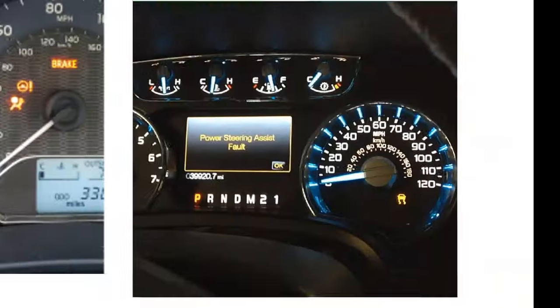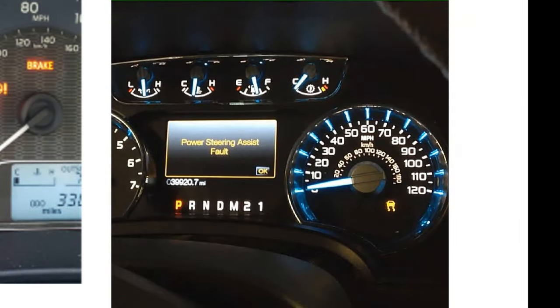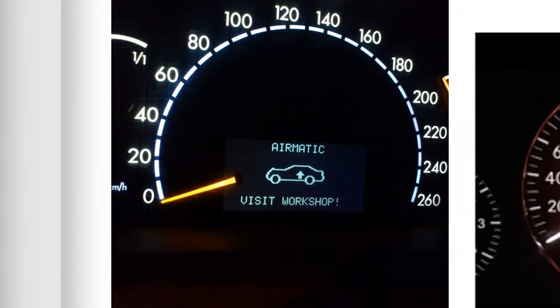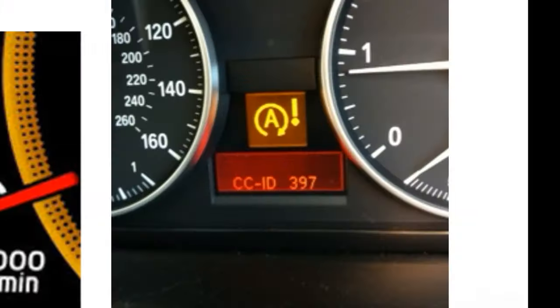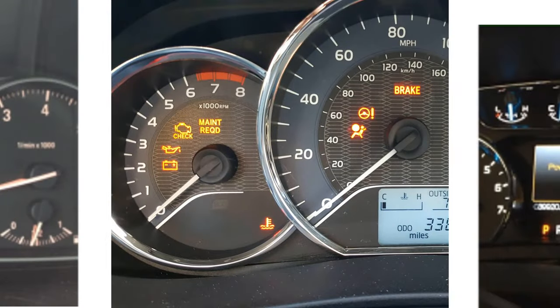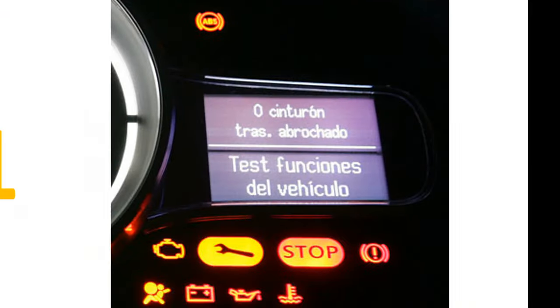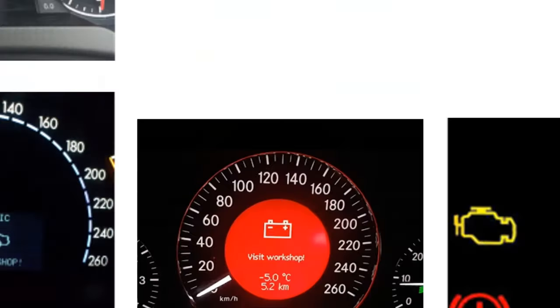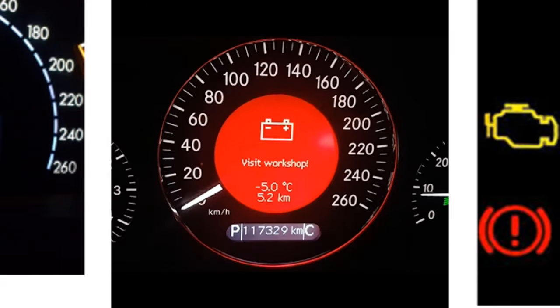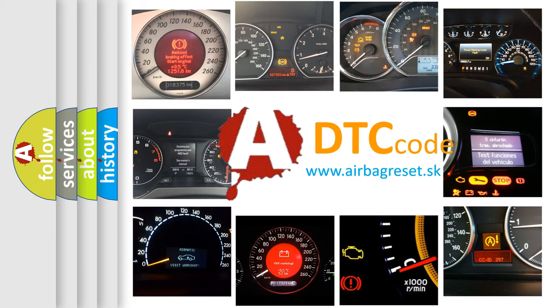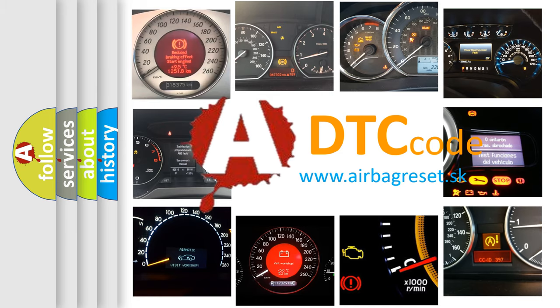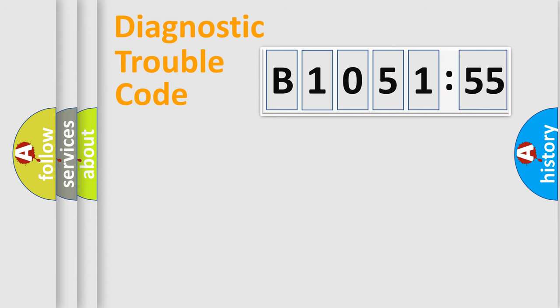Welcome to this video. Are you interested in why your vehicle diagnosis displays B1051-55? How is the error code interpreted by the vehicle? What does B1051-55 mean, or how to correct this fault? Today we will find answers to these questions together. Let's do this.